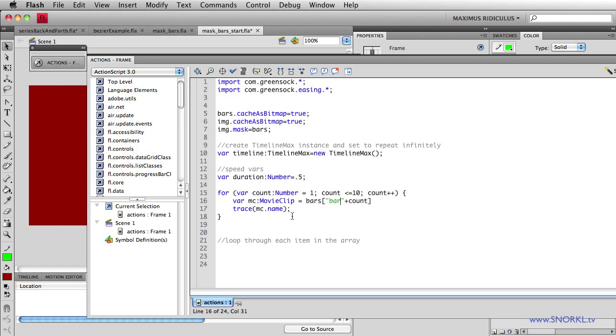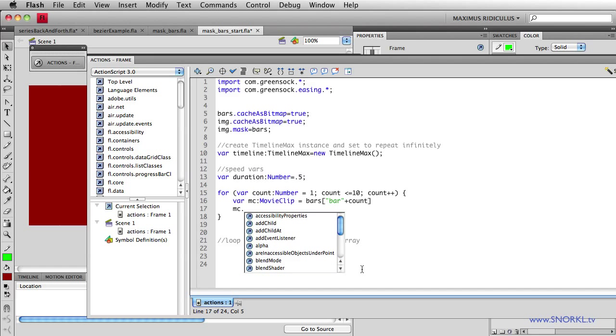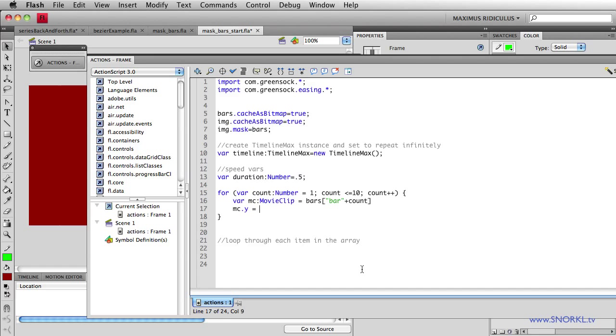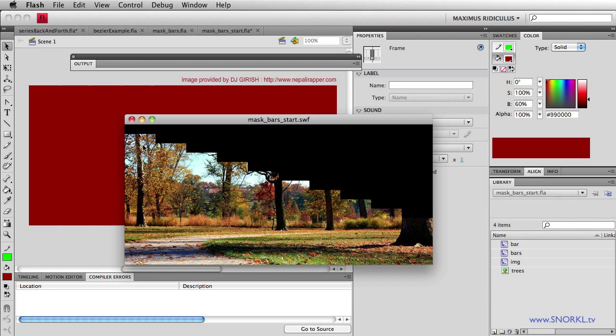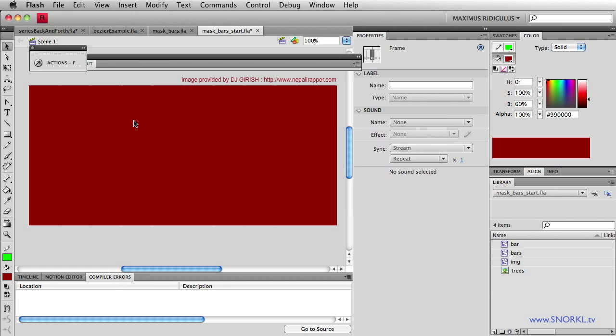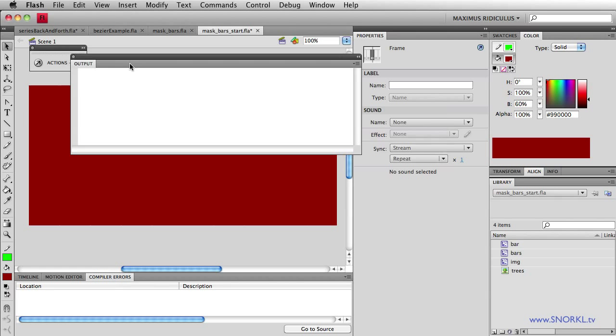And let's do this. Now that we know what MC is, we're going to just very quickly tell each MC to set its Y property equal to, let's do count times 20. And what that's going to do is to show you that now I'm telling each bar to just offset its Y property by 20 pixels. Just as a proof of concept that my for loop is definitely telling all 10 movie clips to do something.